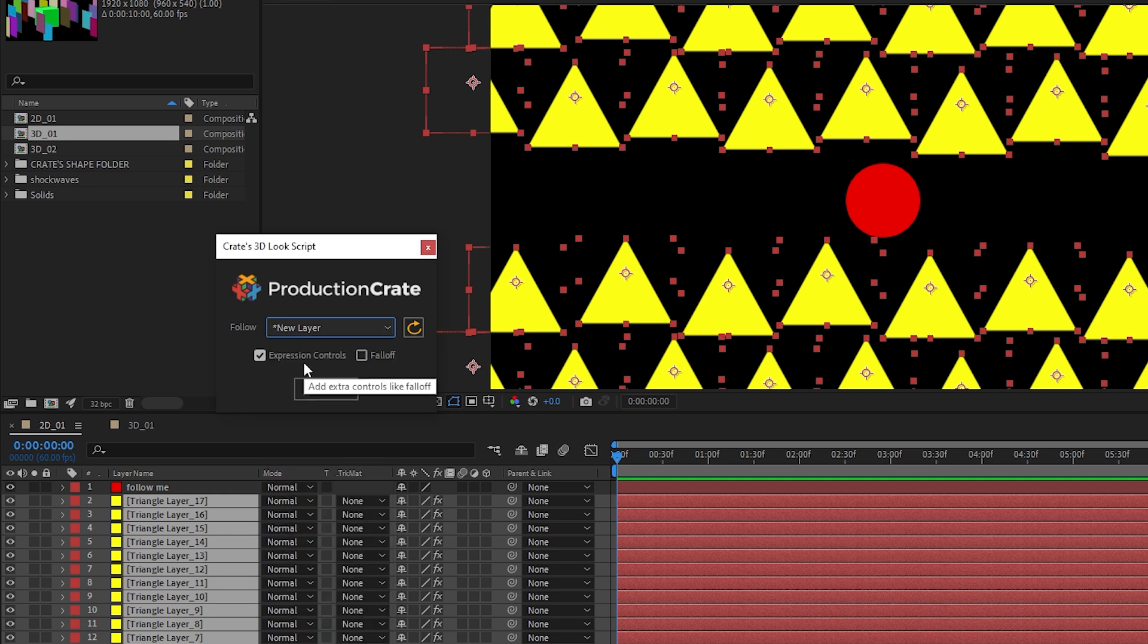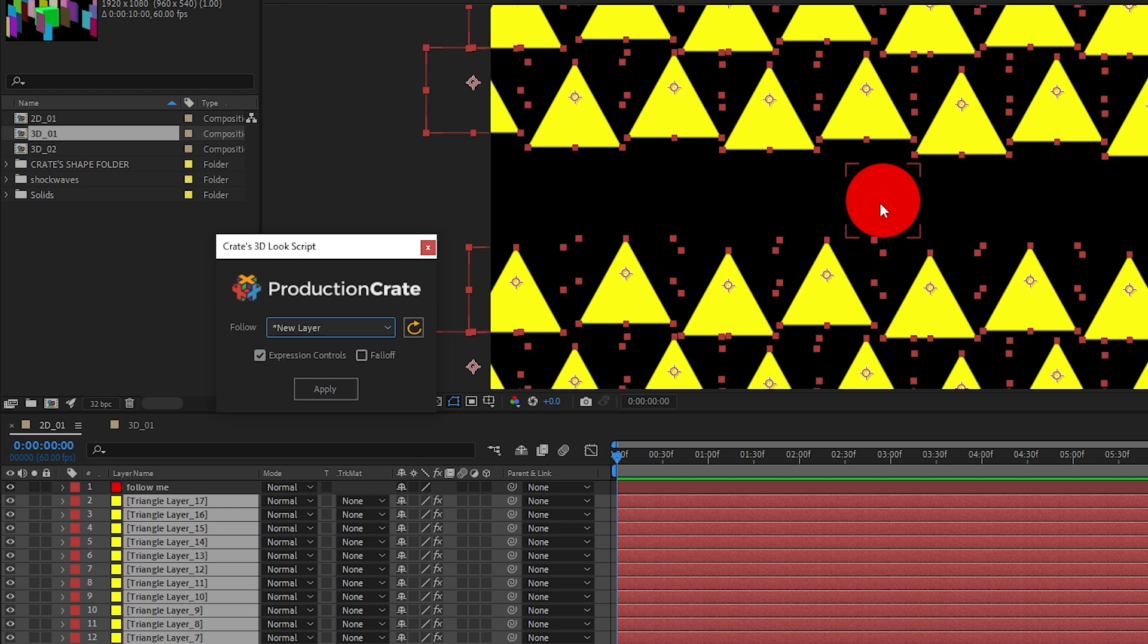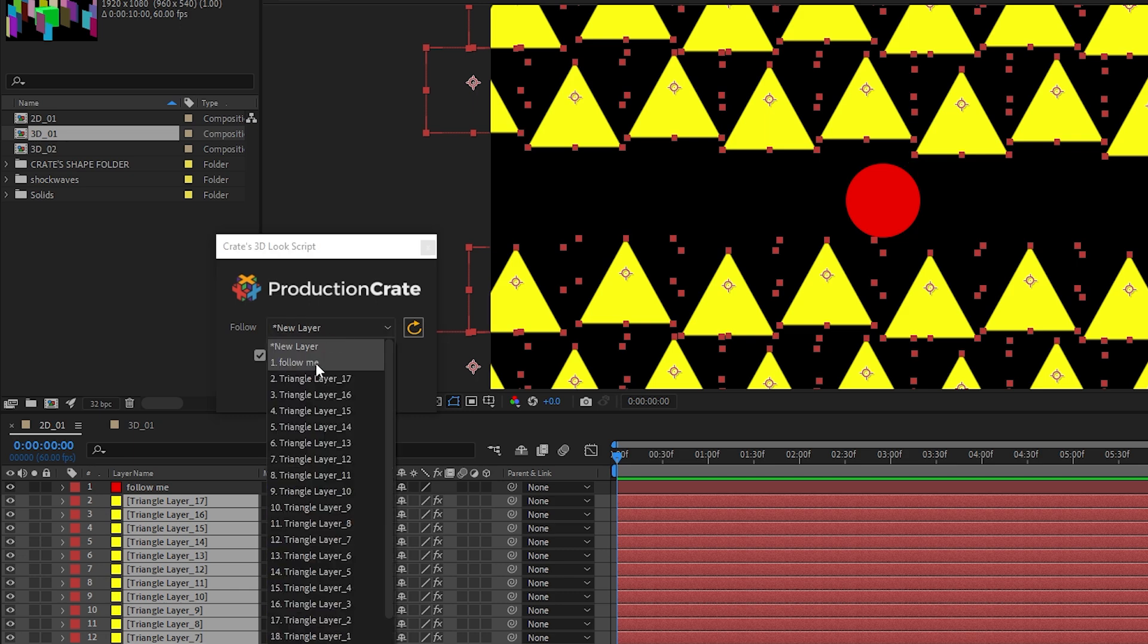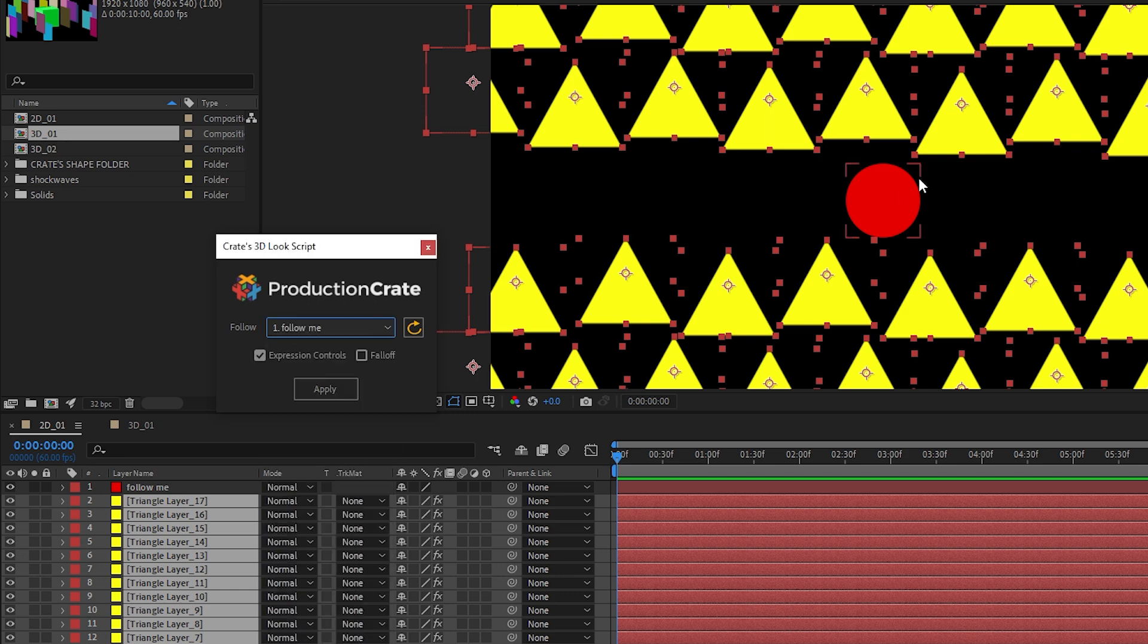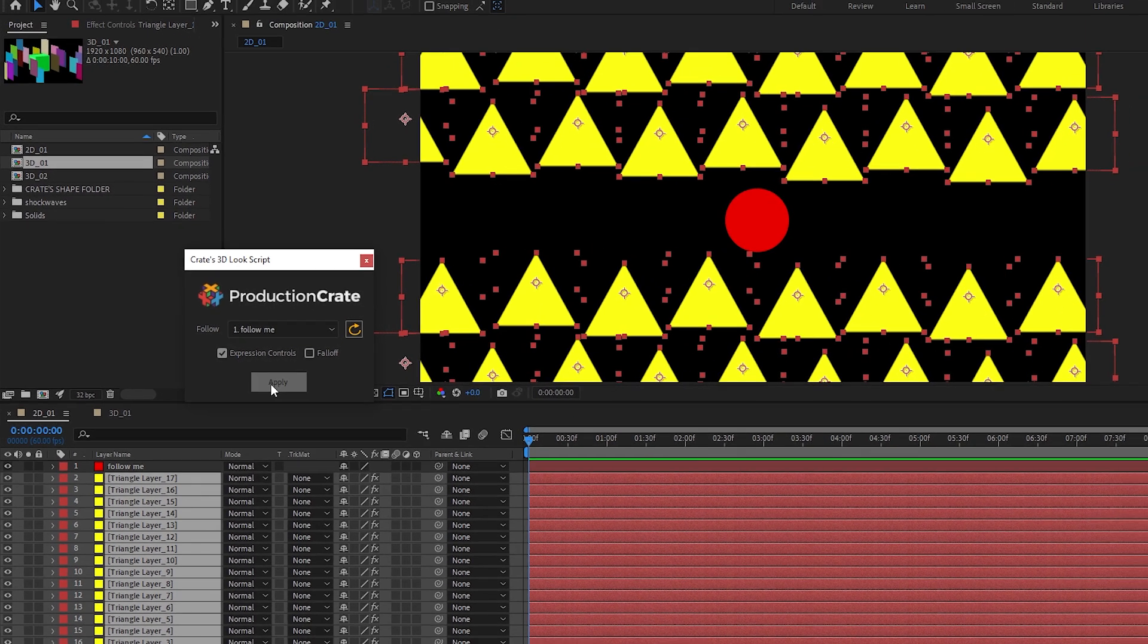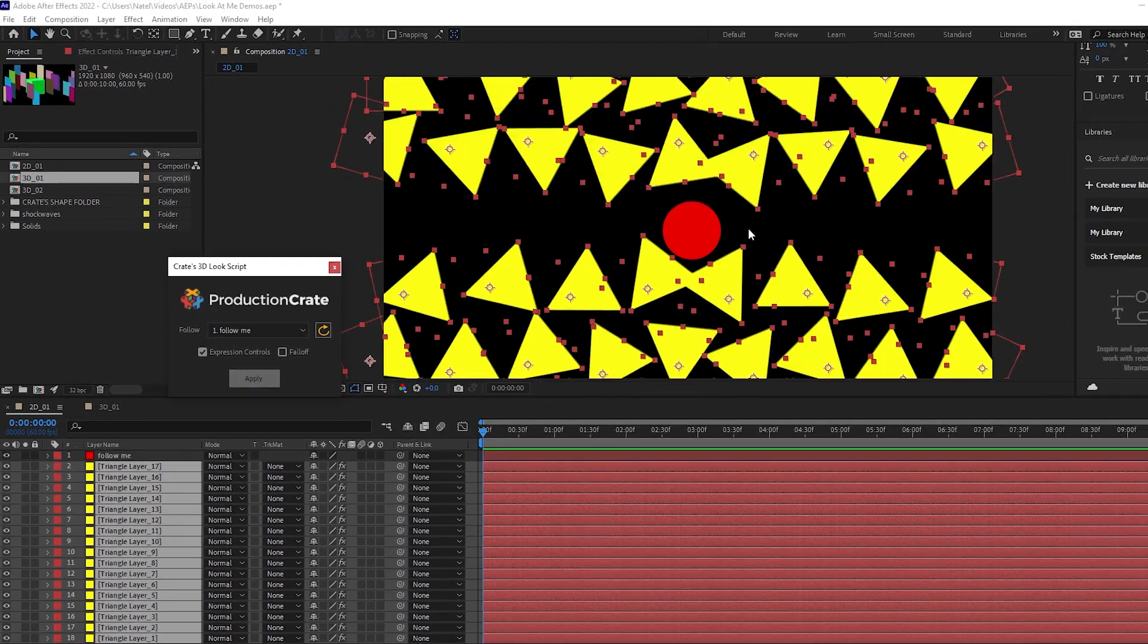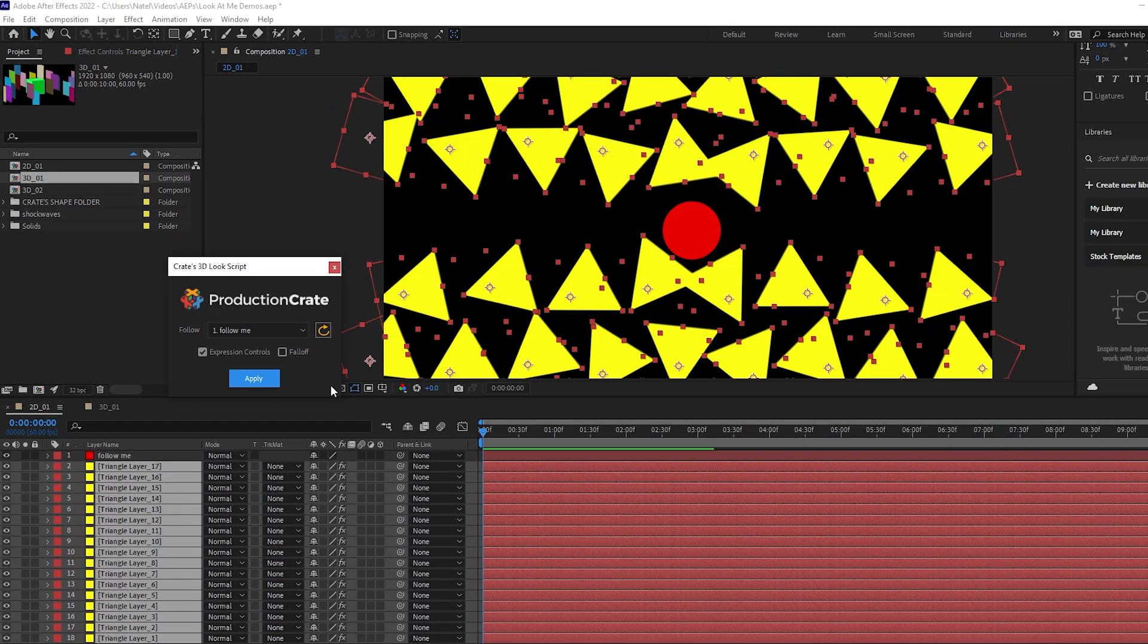The only other option you need to worry about is if you want to add expression controls, which essentially creates a null object which allows us to control things like the falloff. And the falloff is basically how far away the objects need to be to look at it. So in my case again, I'm going to choose my follow me ball and hit apply with all of my triangles selected.